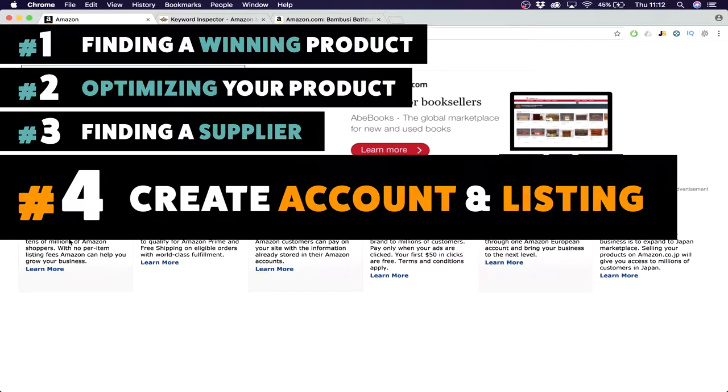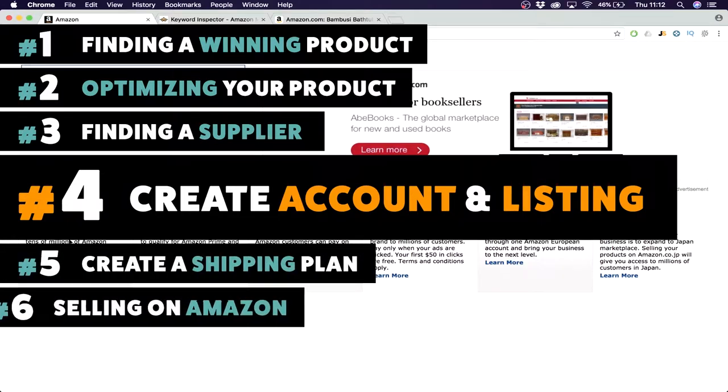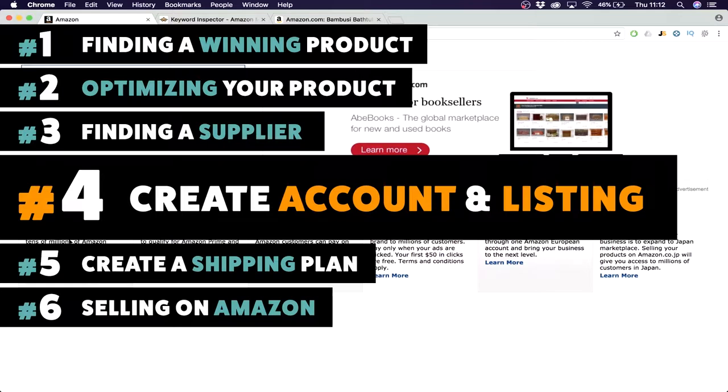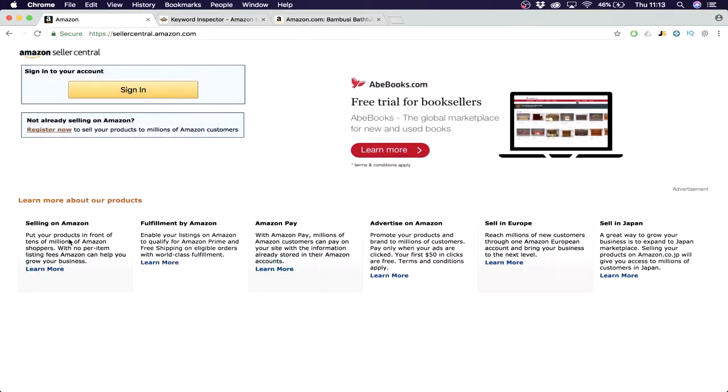Before we start, I want to say that this week we start with creating an account and listing, then next week we'll create a shipping plan, and then the last week in two weeks we'll start selling our product on Amazon, which is the end goal. We want to make ten thousand dollars a month and it's seriously possible. So let's get into this session.